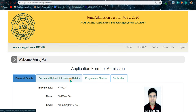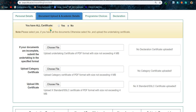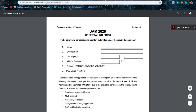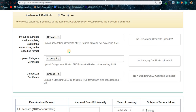After filling up the first page, click on 'Documents Upload and Academic Details.' Because of COVID-19 you won't be able to submit all documents, so you have to select 'No' for having all certificates. If you have all documents, select 'Yes.' After selecting 'No,' first upload the undertaking form that you filled up and scanned using CamScanner or Office Lens. Remember, every file size should not exceed 4 MB — generally files are about 1 MB, so don't worry.